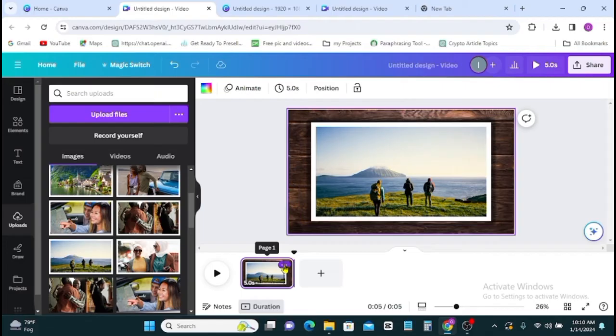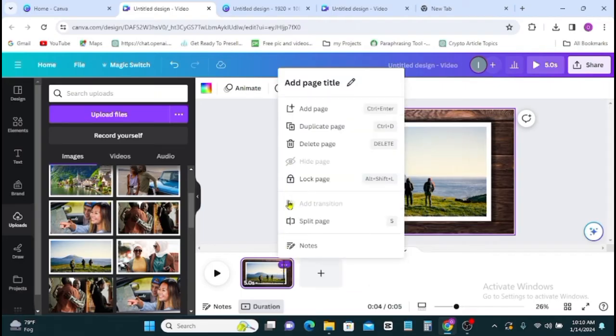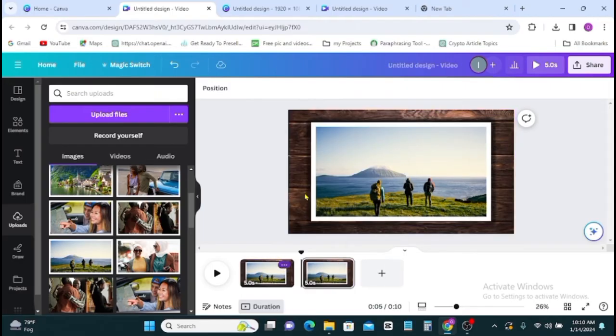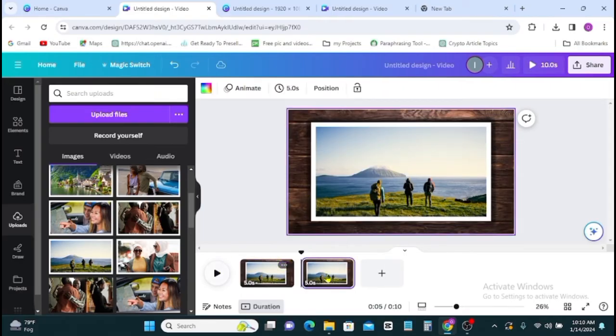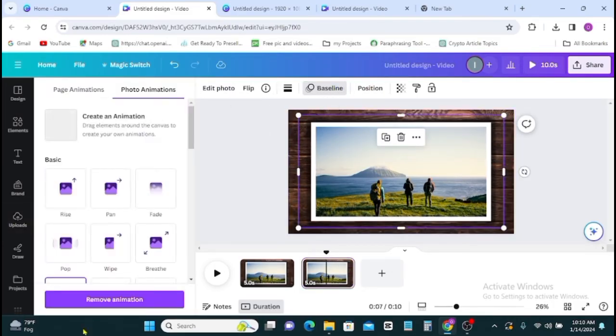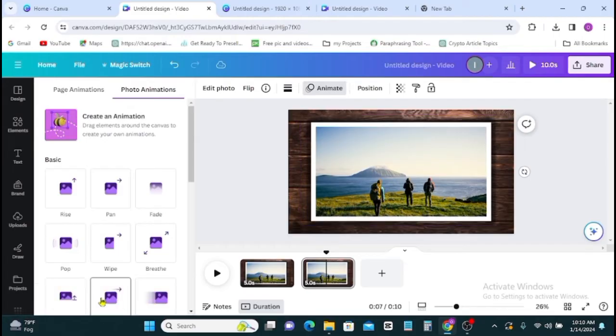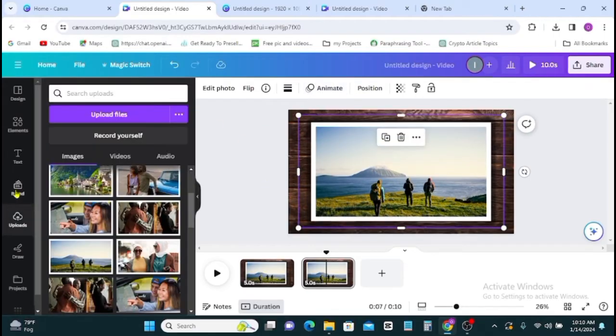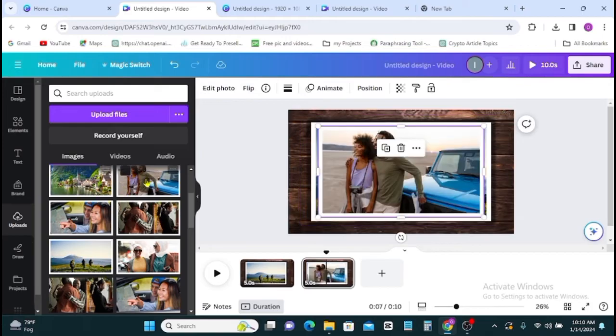So with this we are done with the first piece. To get the second page, you right click then you click on duplicate. Once you're here, you click on the image, click on the animation to remove animation, then you go back to your upload to bring in your second image.